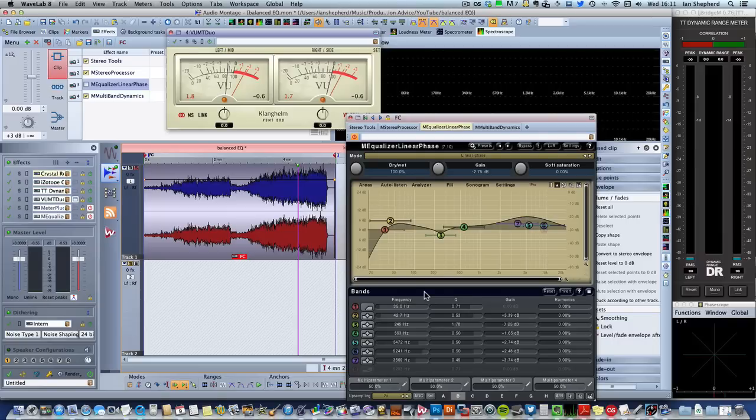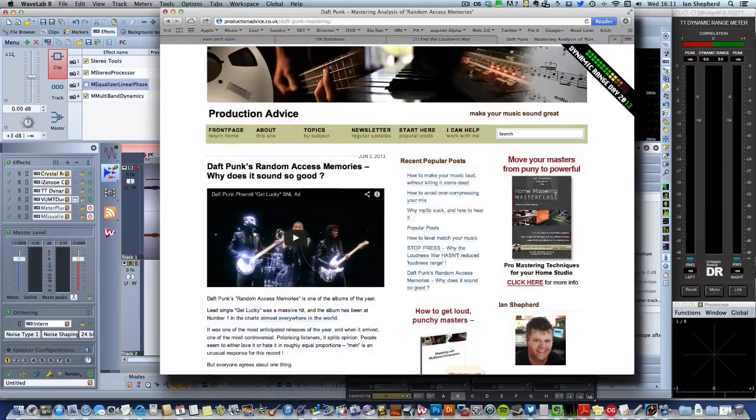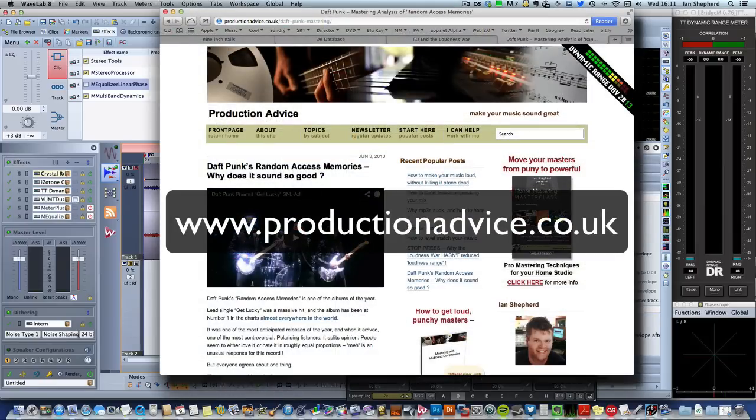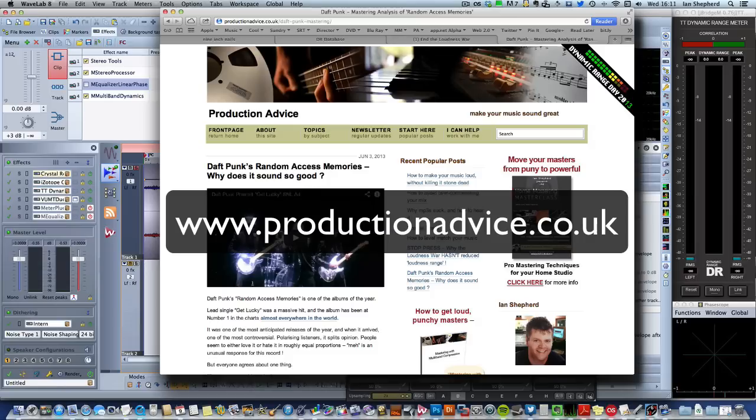So I hope you found that useful and interesting. Feel free to subscribe to the YouTube channel and head over to my website productionadvice.co.uk where there's loads more free information like this. My name is Ian Shepard. Thanks for listening.